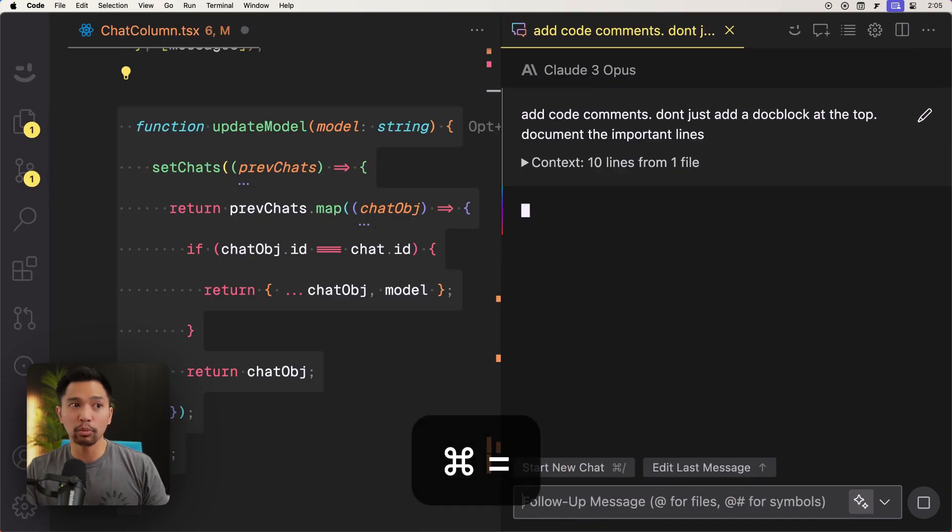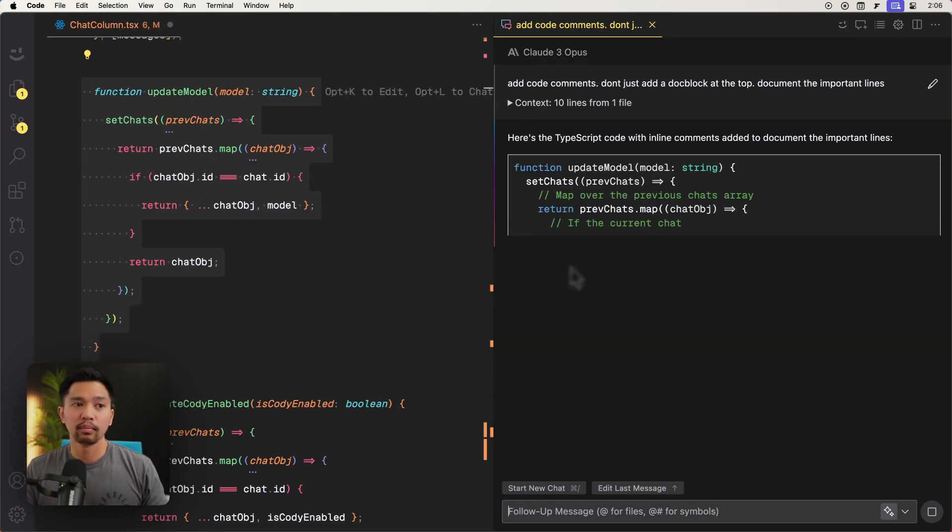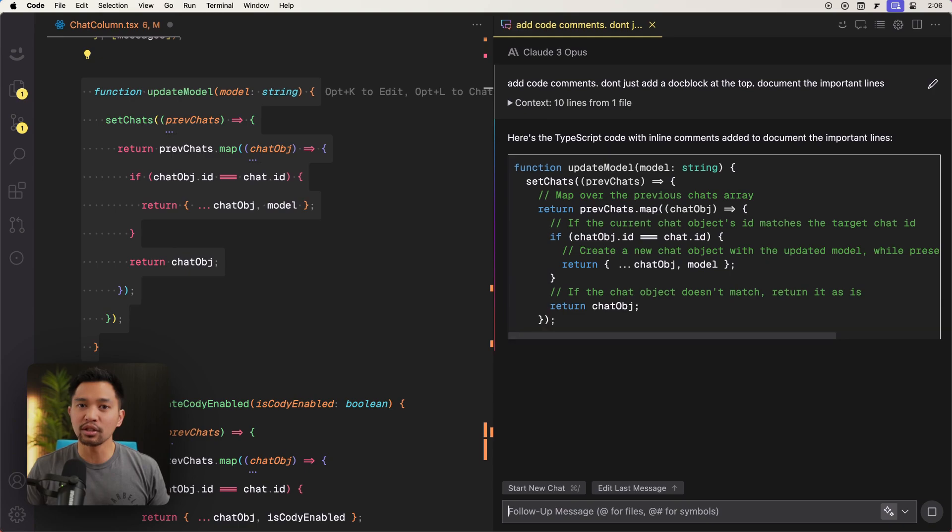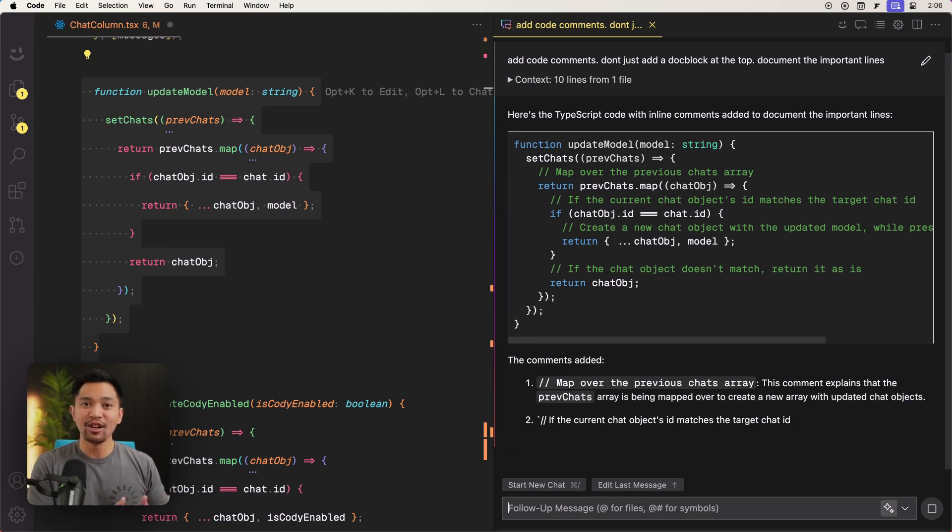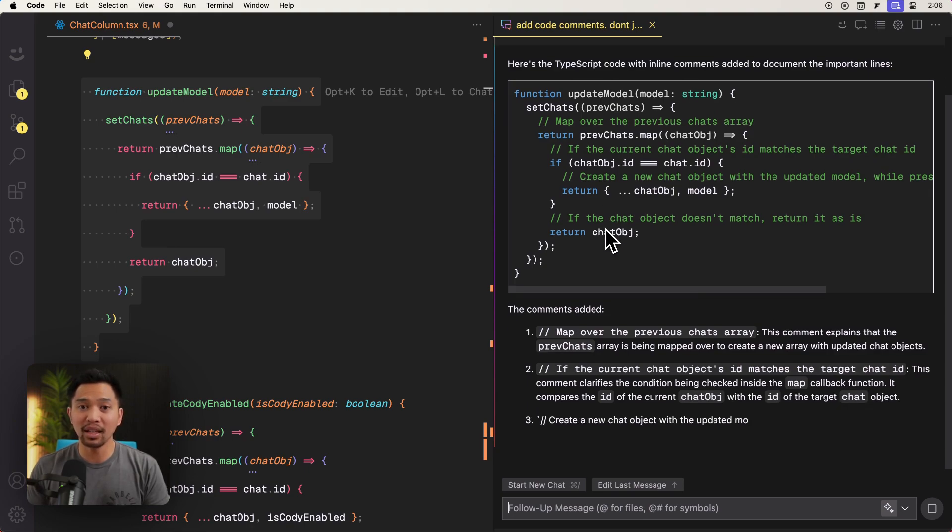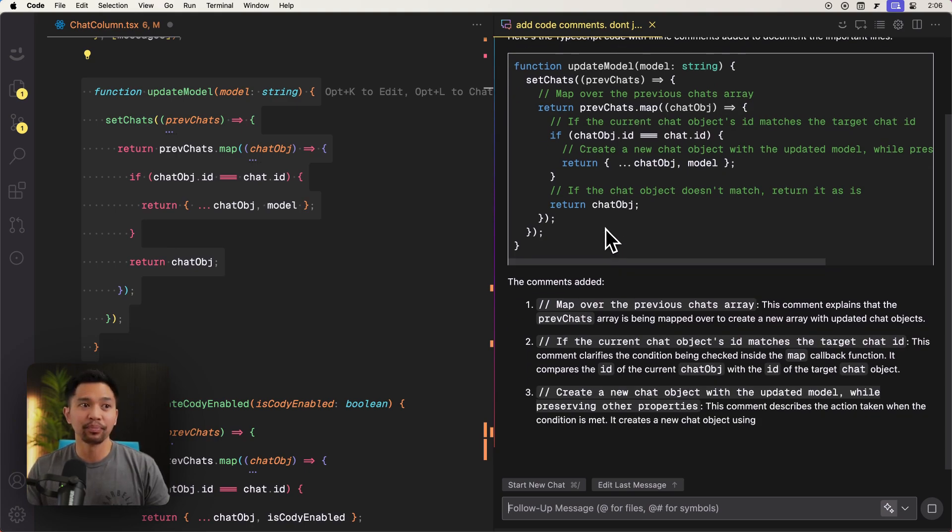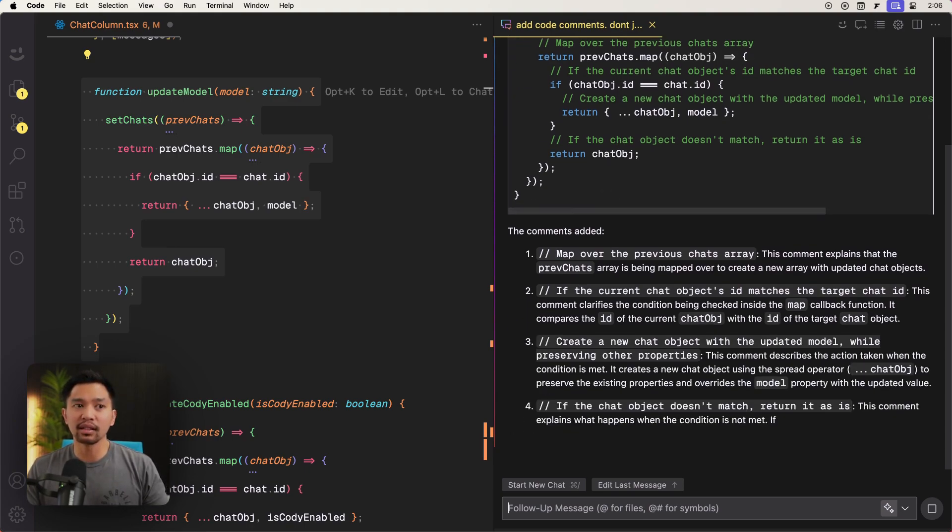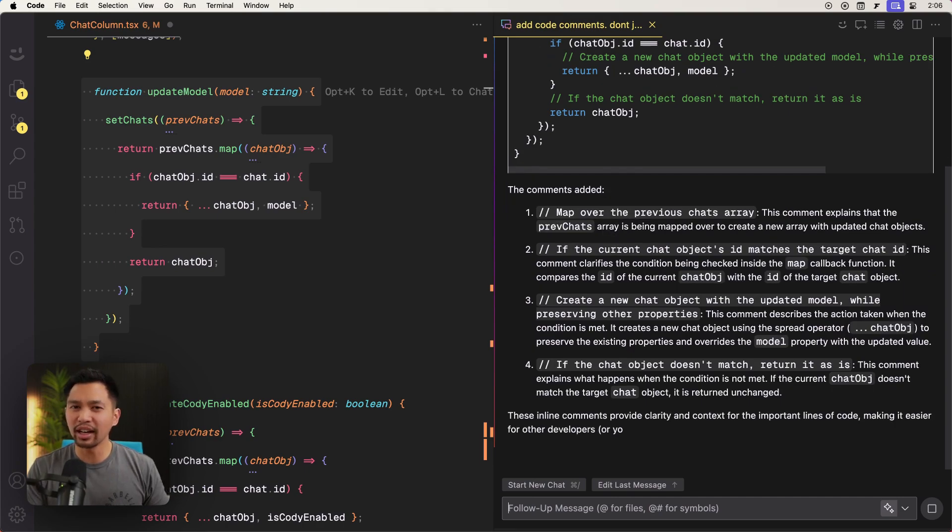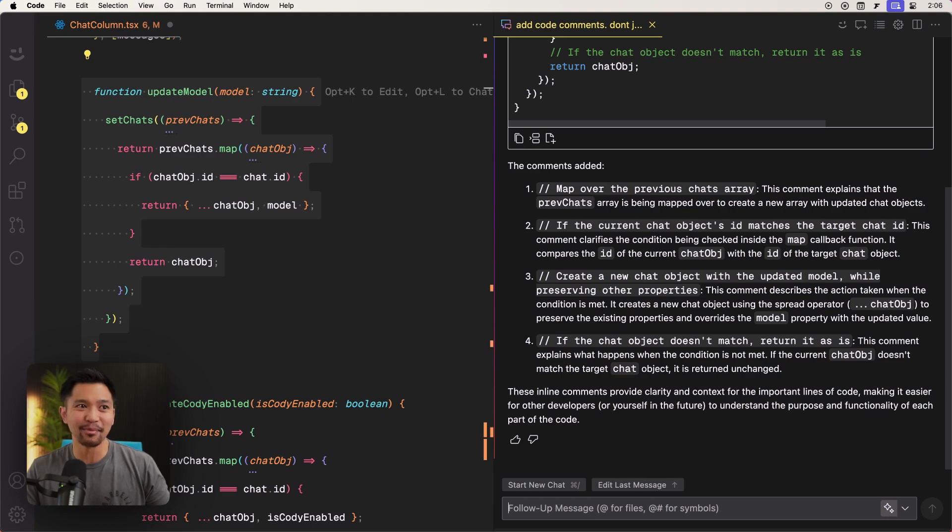And now that'll open up a chat window with Cody. And notice how the documentation is a little different than what the document command did or the other edit command that I ran did. So I think this has a really good place in certain scenarios, especially when the code kind of looks like this, not the most readable.